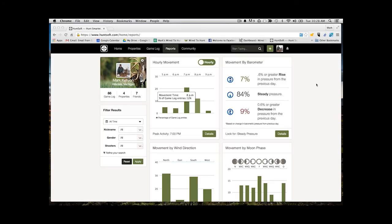You can start to see, hey, on my lease, most of the shooter bucks are only moving through here with a northwest wind. All of a sudden, that's something you can apply to the future. There's all sorts of lessons that can be learned here when you put this data in and run these reports.